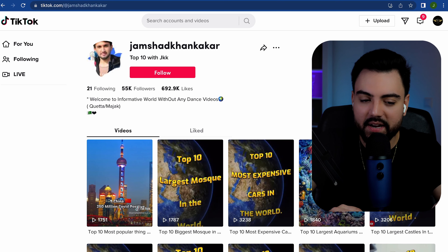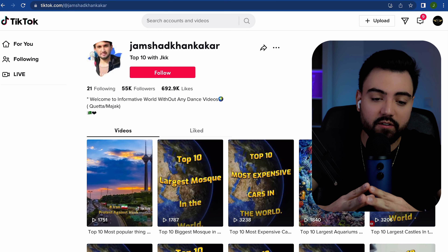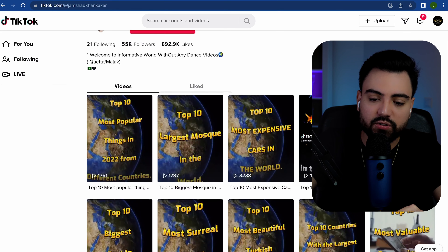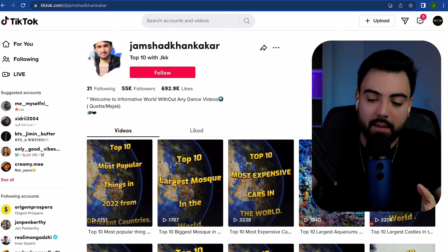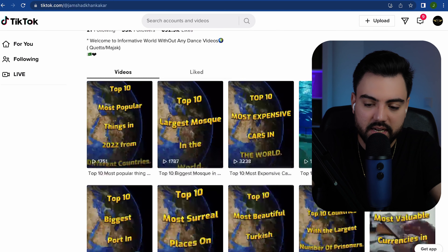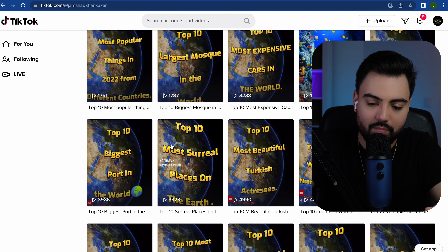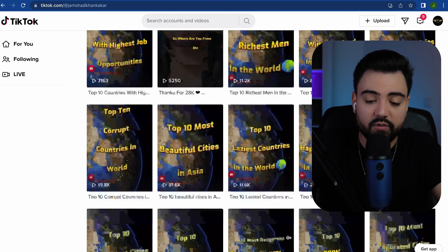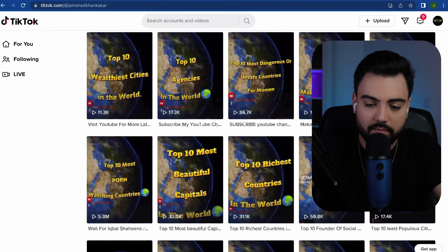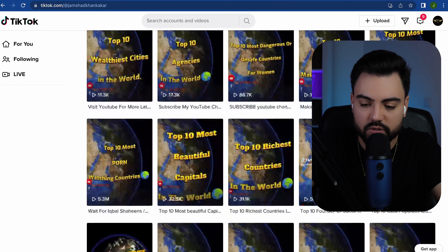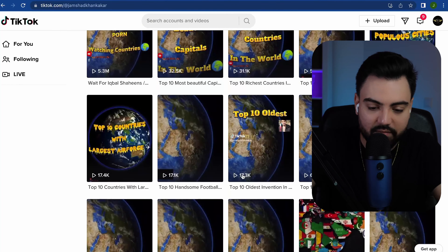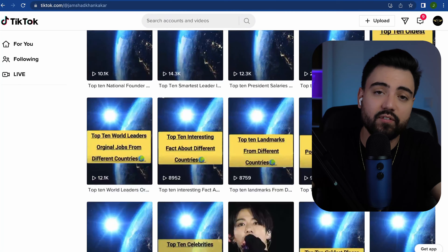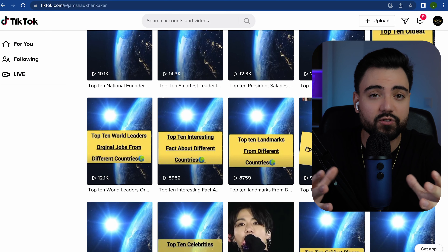I want to start by showing you this TikTok page that has 55,000 followers and more than half a million likes. This page is based on a top-10 niche and if you do it the right way, it can be quite a viral niche. Almost every video that this guy posts gets a lot of views — 10k views here, and if we scroll down, some videos have got more than 10 million views: 31,000 views, 1,700,000 views. So this page gets a lot of traffic.